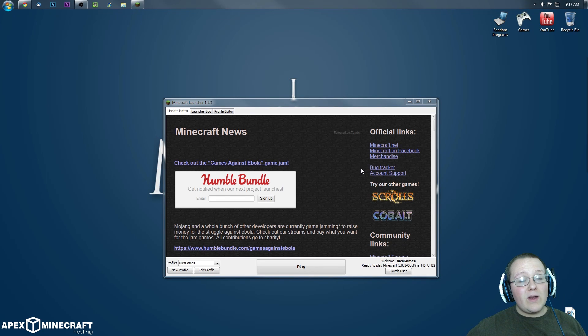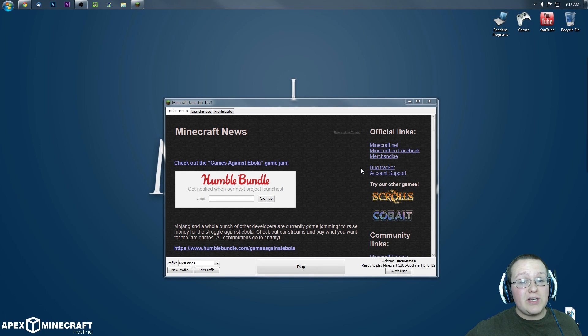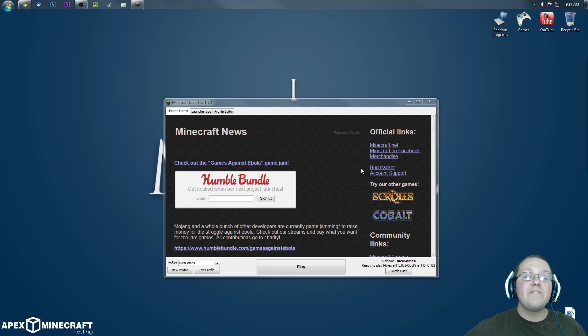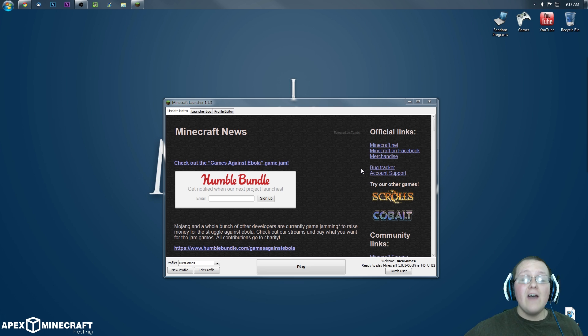Hey guys, this is Nick aka TheOneAndOnlyNicksGames and today I'm going to be teaching you guys how to run Minecraft 1.8.1 fast with no lag.